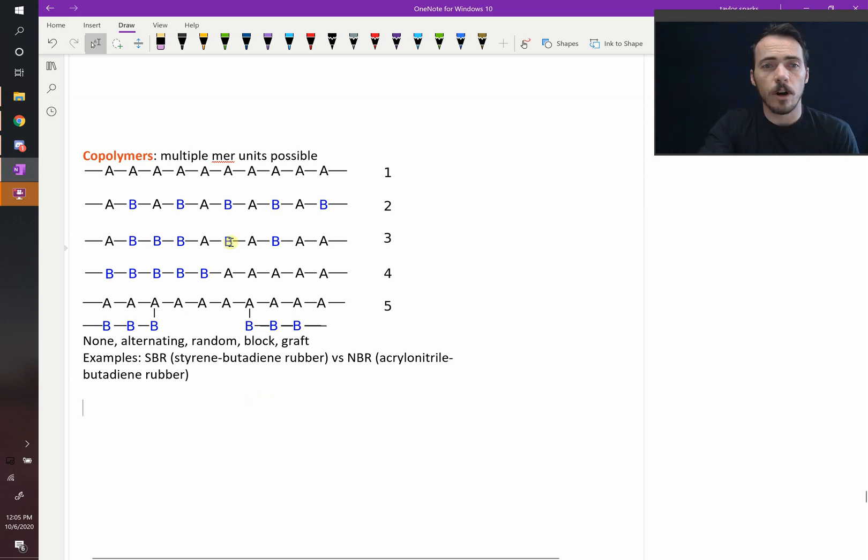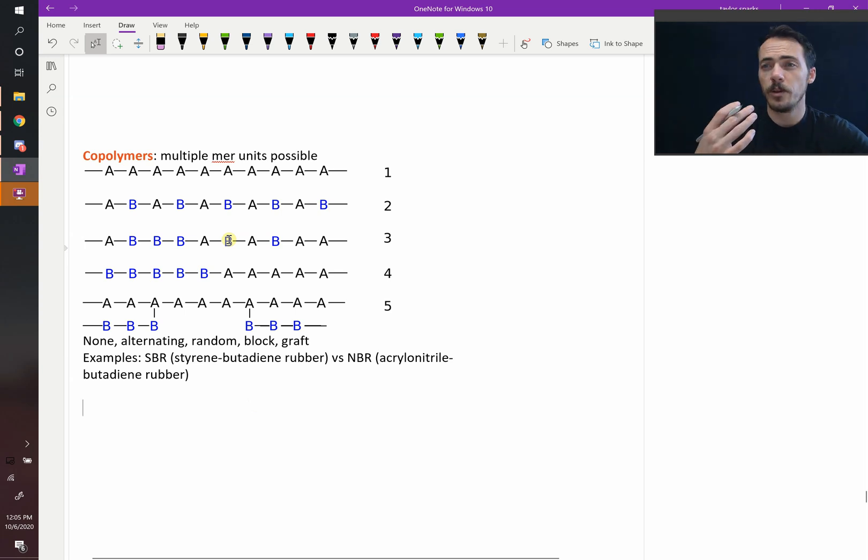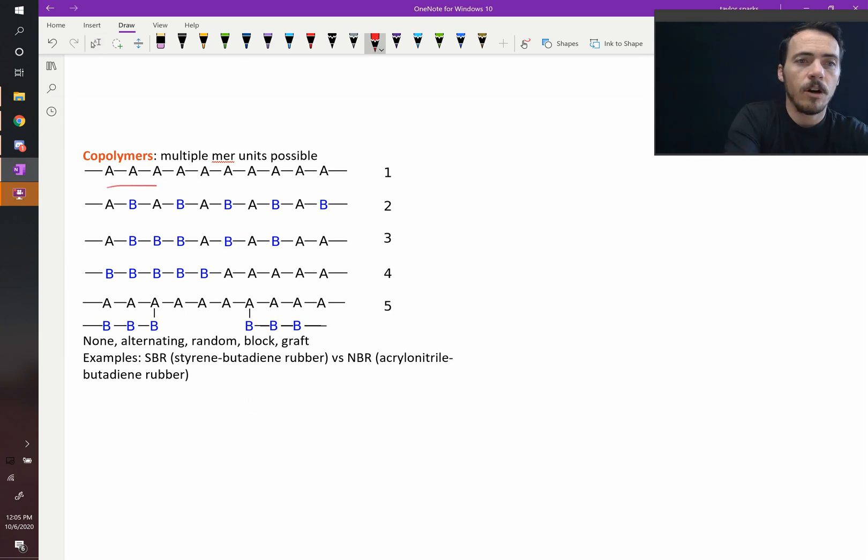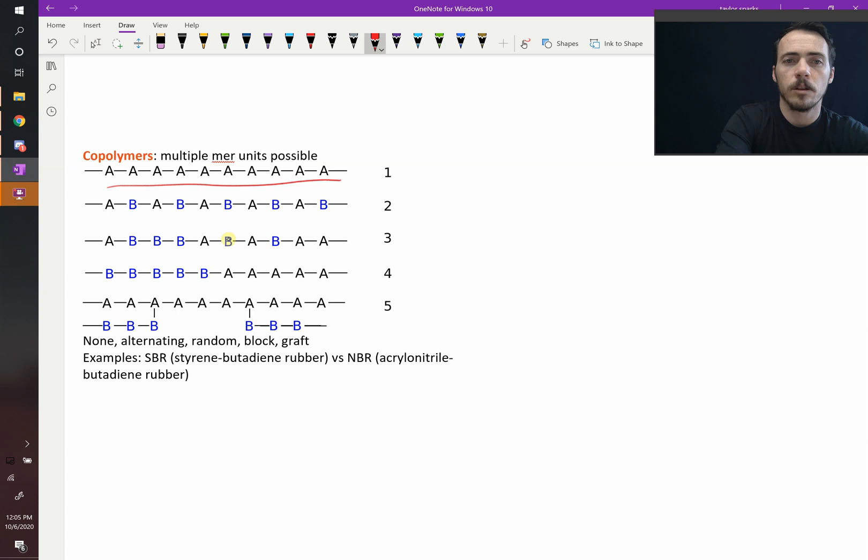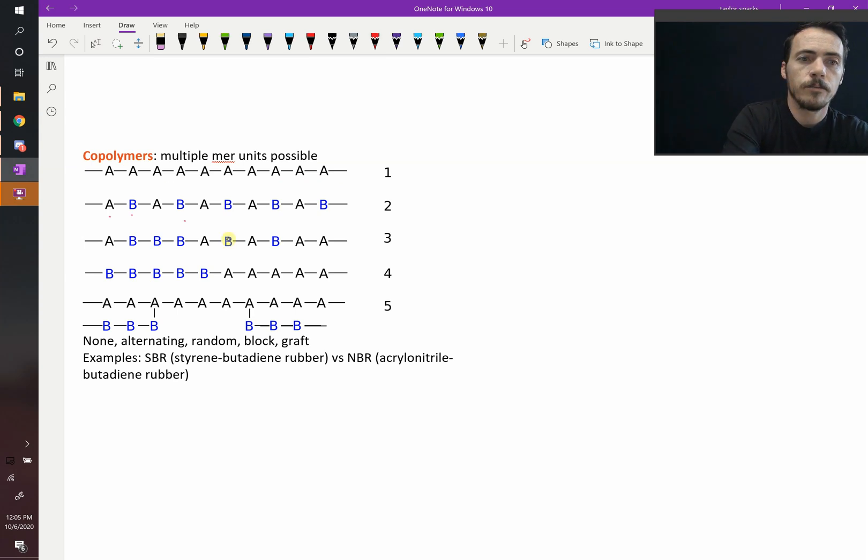You can do them alternating. For example, here, let's say you've got mer units A and B. They could just be all A. That means just a regular polymer, but you could alternate. You've got A, B, A, B alternating along there.